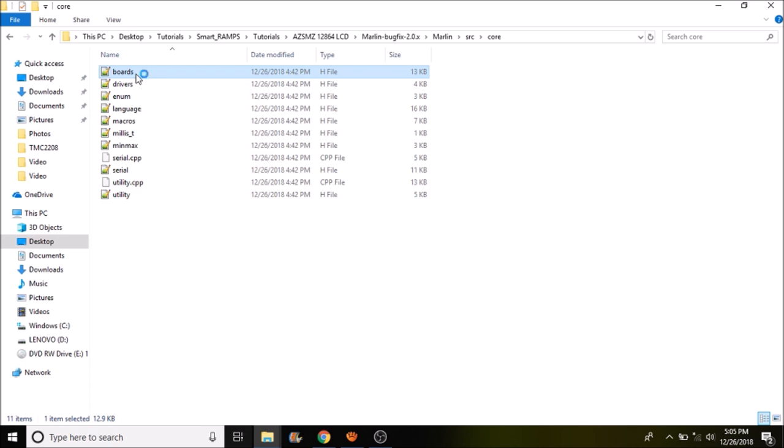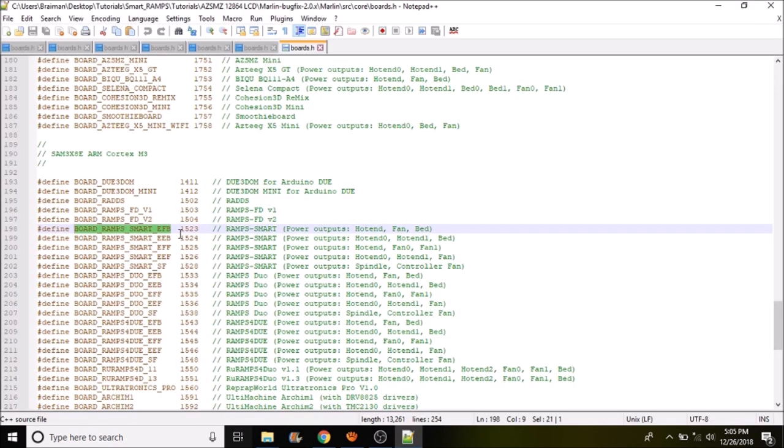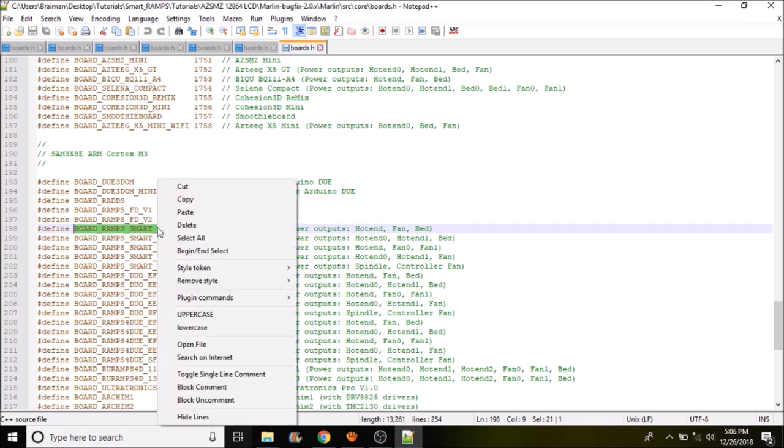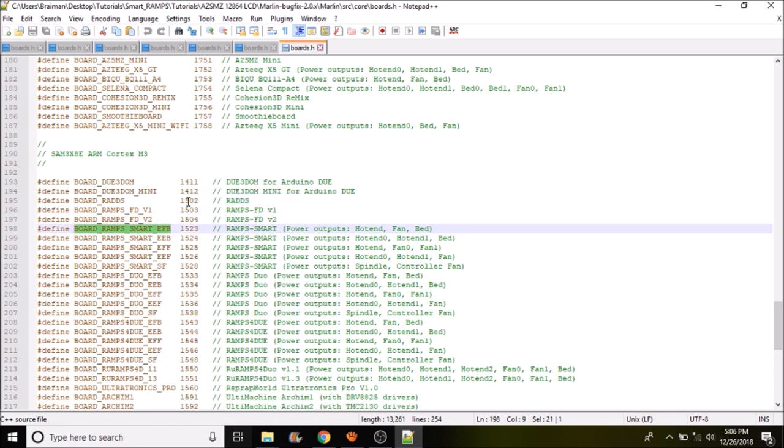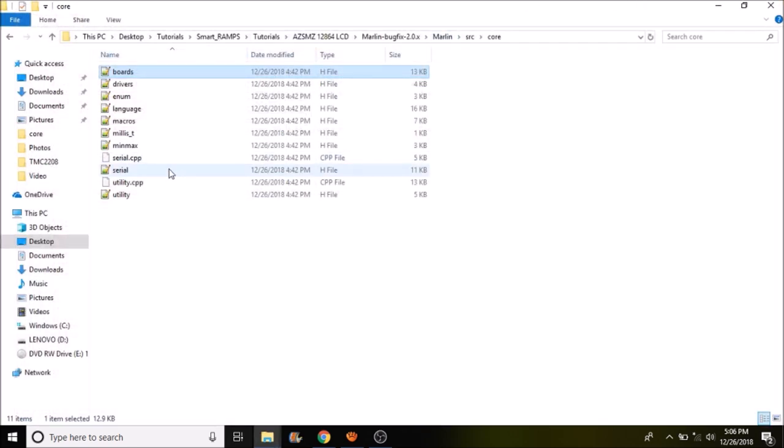So we're going to open this up. And I've already highlighted right here boards underscore ramps underscore smart underscore EFB for extruder fan bed. What we're going to do is we're going to copy this. We're going to close out of the boards dot H file.